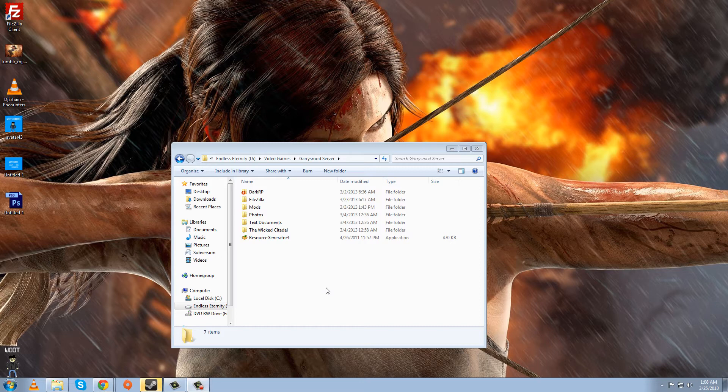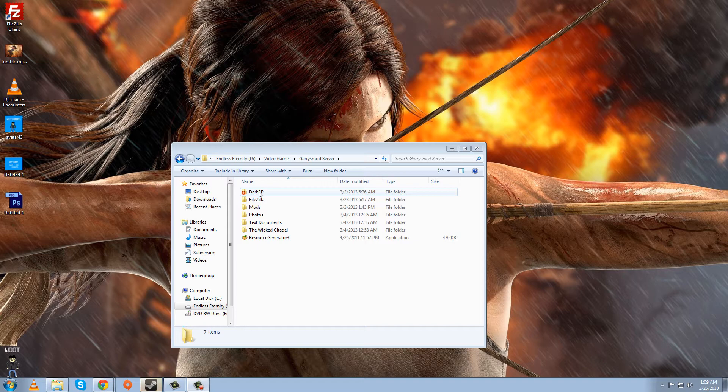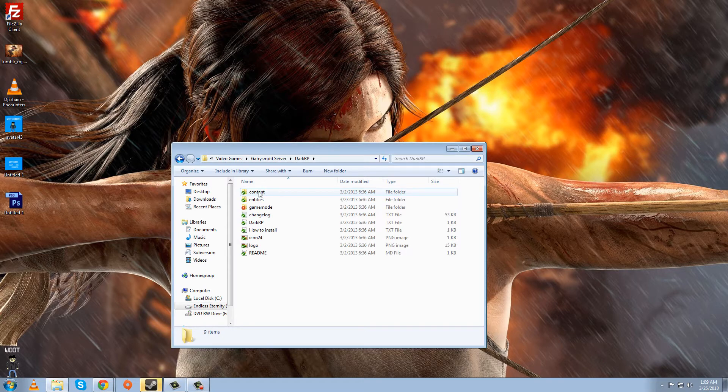Hey, Woot here with a tutorial today to show you how to add a custom job to your DarkRP server. You're going to need two things. You're going to need a DarkRP server, and you're going to need Notepad Plus to follow along easier with me. You don't necessarily need it, but it will help you follow along with me, and it's very organized and nice.